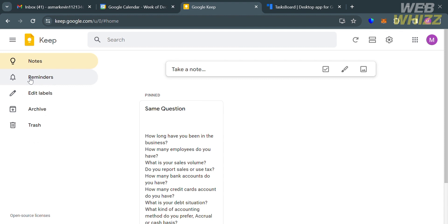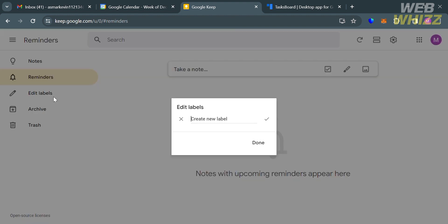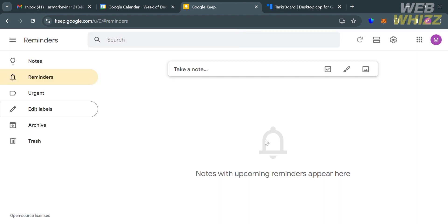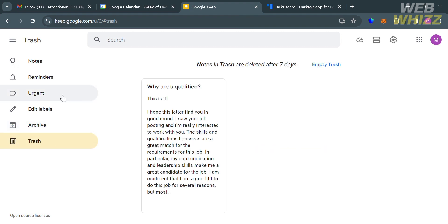On the Google Keep website panel you can navigate Notes, Reminders, Edit Labels, Archive, and Trash. Clicking 'Edit Labels' opens a pop-up where you enter a label name and click Done. The Archive shows your archived notes, while the Trash shows recently deleted notes.